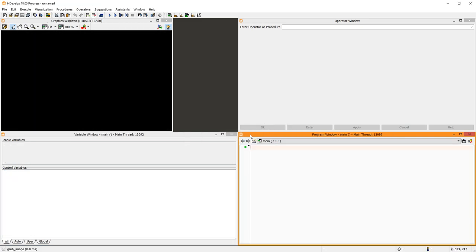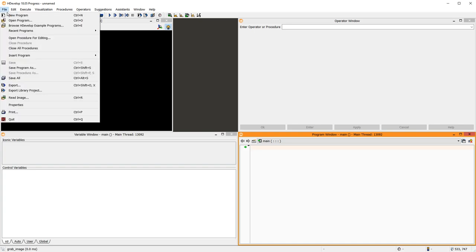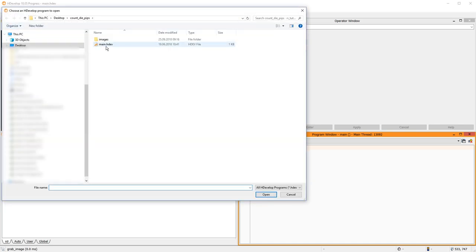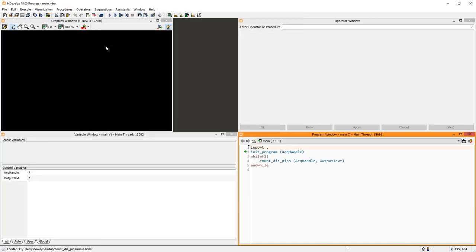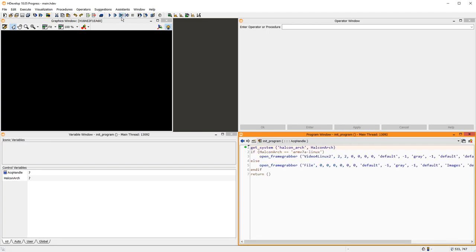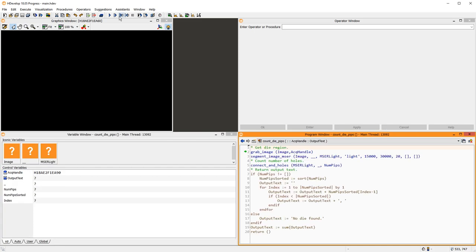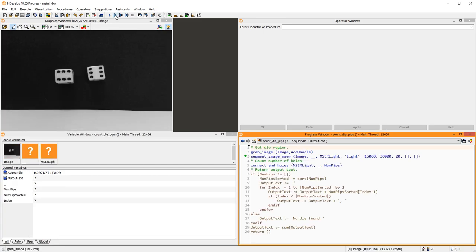Now, let's have a look at this application locally on our development laptop. The first procedure initializes the image acquisition, using the File interface here on Windows. Then, the second procedure is the same one we just saw while debugging. Let's try and optimize these segmented regions.